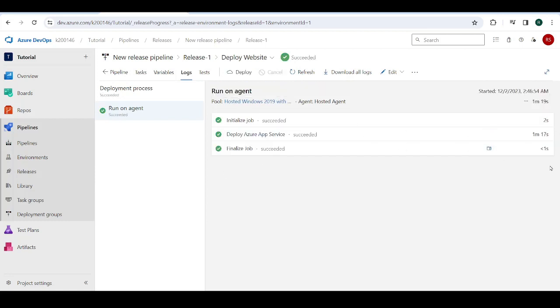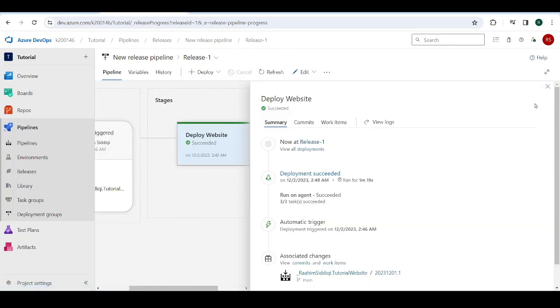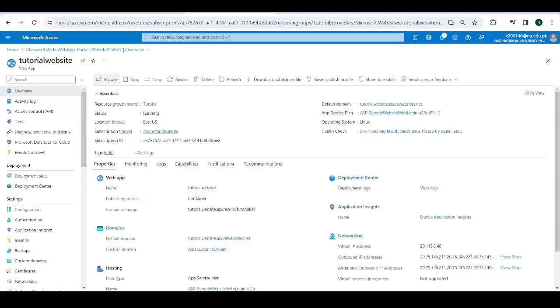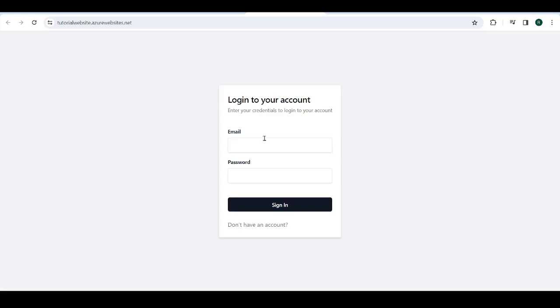So I paused the video because it was taking a while. So as you can see, everything is green and it's working. So let's go over to here. Now you can see down here, this is our web app. You can see the domain over here. Click on the domain and hopefully it should work. There we go. Great. Awesome. So there we have it. Our application has been deployed using Docker.